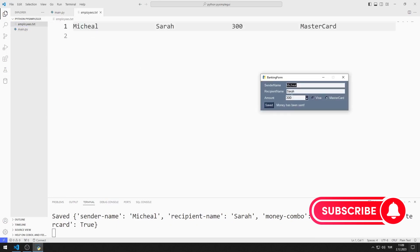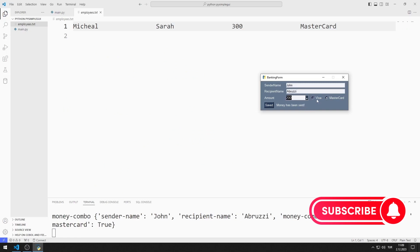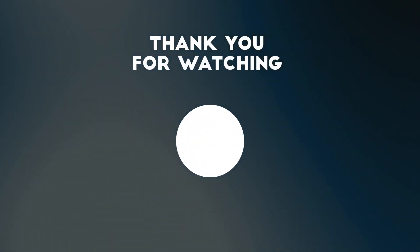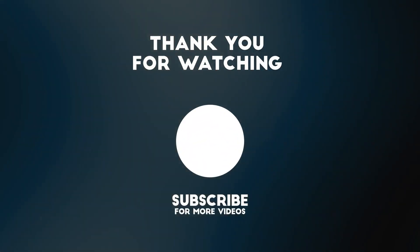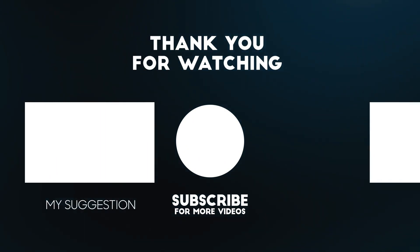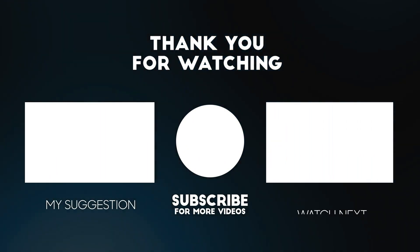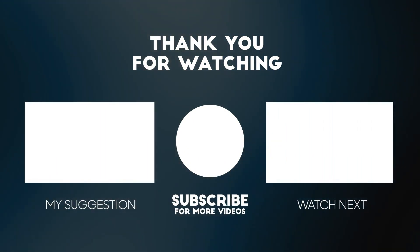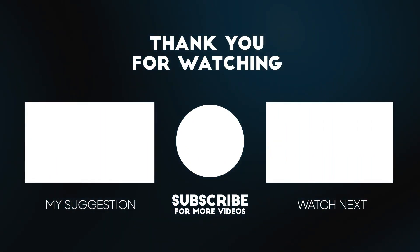In the next video, we will make an example of the spin element. To support us, you can subscribe to the YouTube channel and like the video. I'll see you next time.